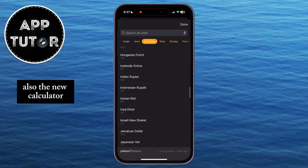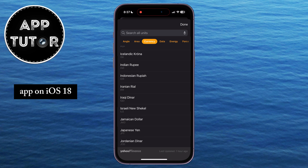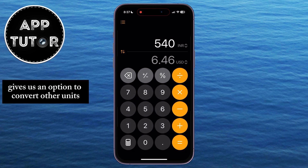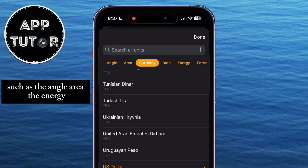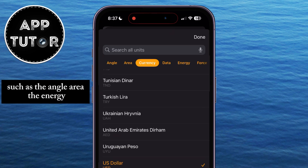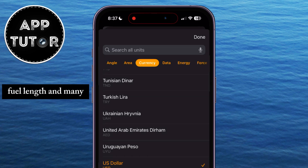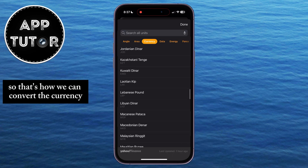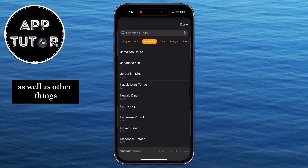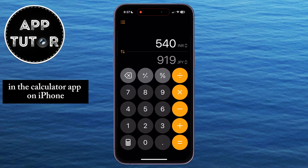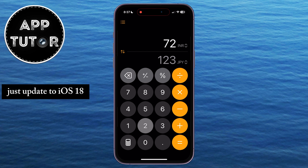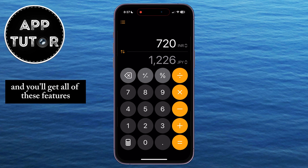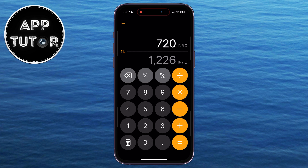The new calculator app on iOS 18 gives us an option to convert other units, such as angle, area, energy, fuel, length, and many more things. So that's how we can convert currency as well as other things in the calculator app on iPhone. Just update to iOS 18, and you'll get all of these features. Enjoy!